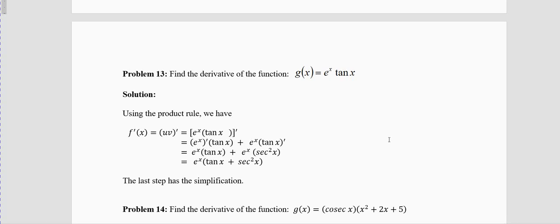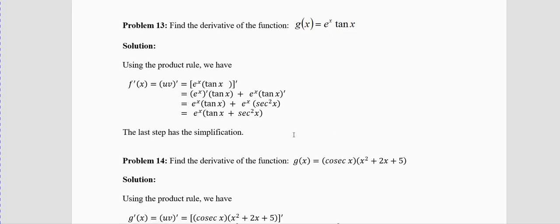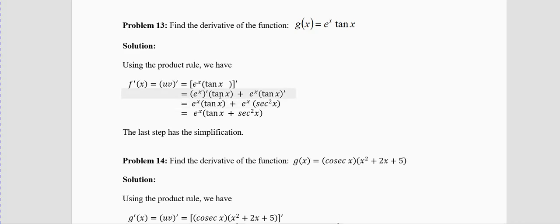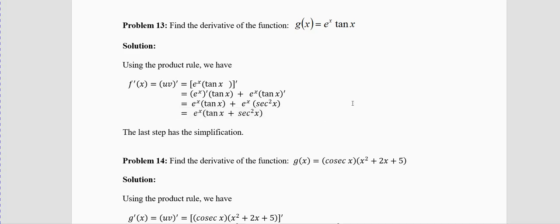Problem 13: g(x) = e^x · tanx. Using the product rule: derivative of first × second + first × derivative of second. Derivative of e^x is e^x; derivative of tanx is sec²x. So g′(x) = e^x · tanx + e^x · sec²x. Taking e^x in common: g′(x) = e^x(tanx + sec²x). The last step is algebra — if you don't want to do it, don't. You will still get full marks.